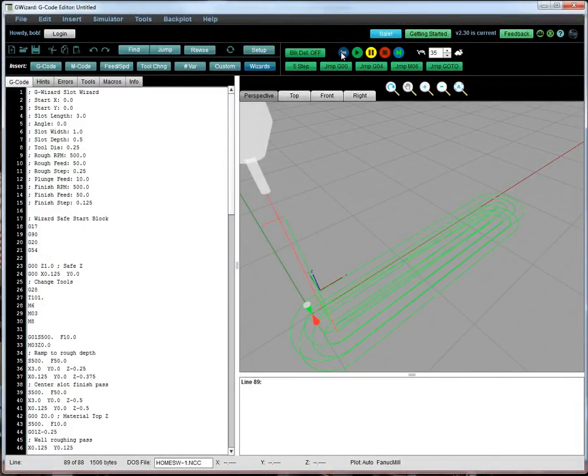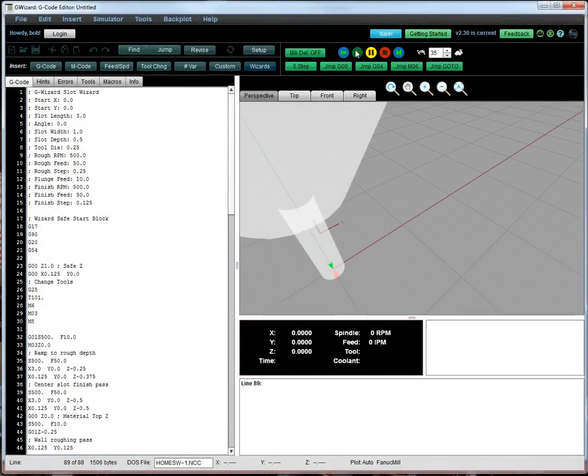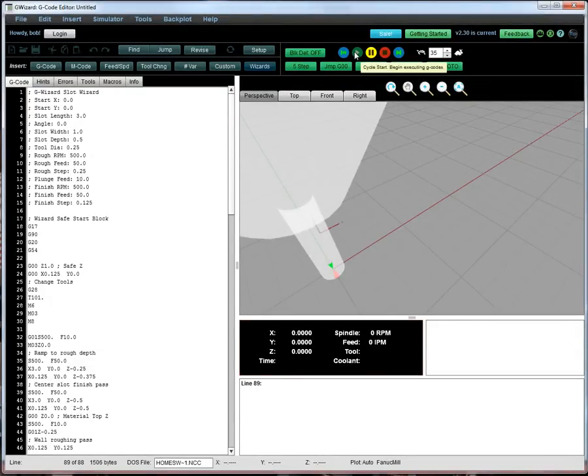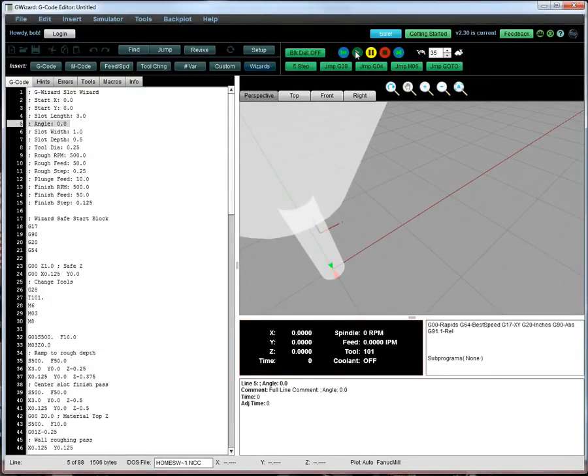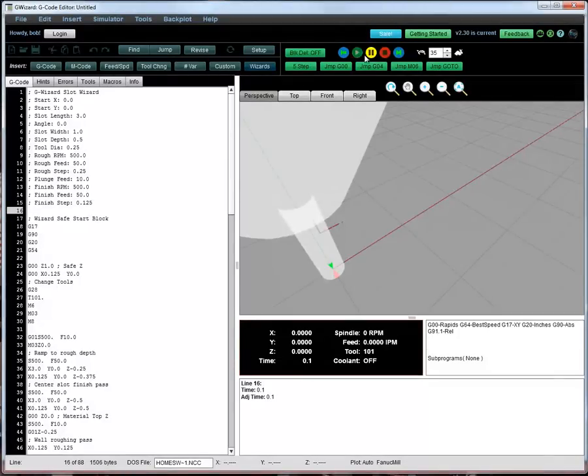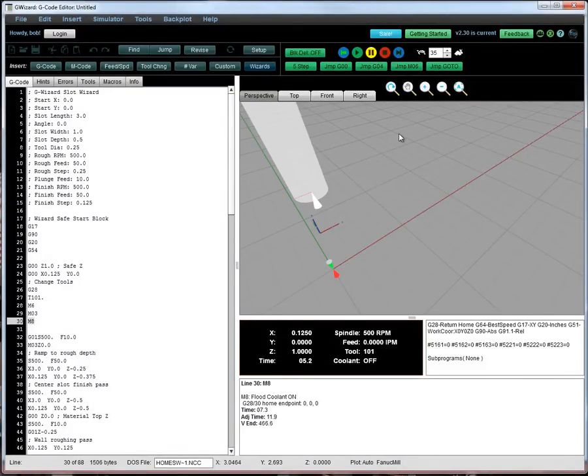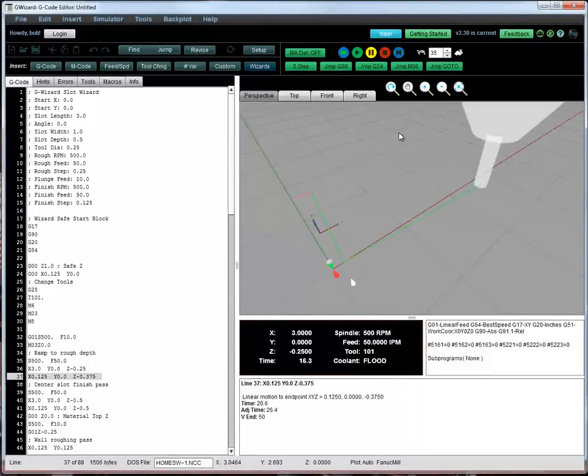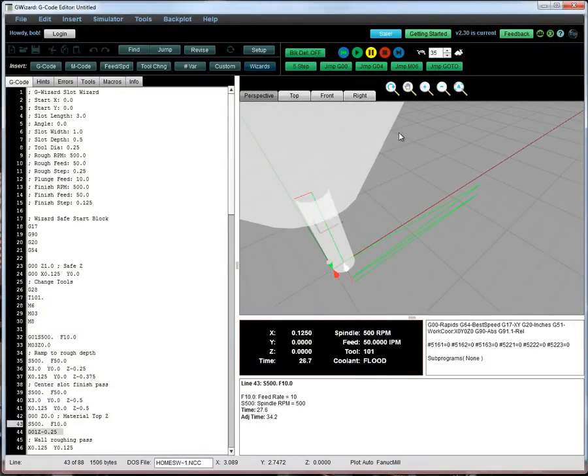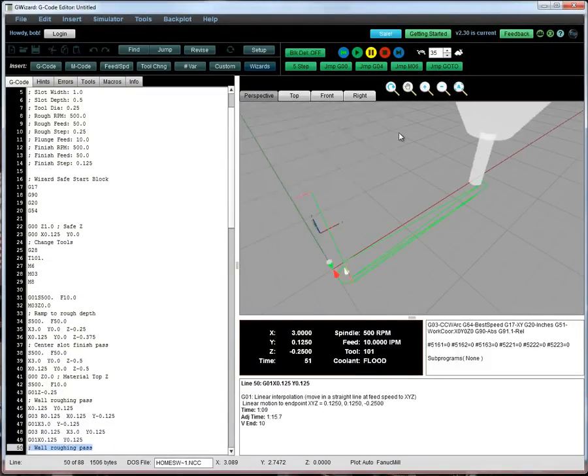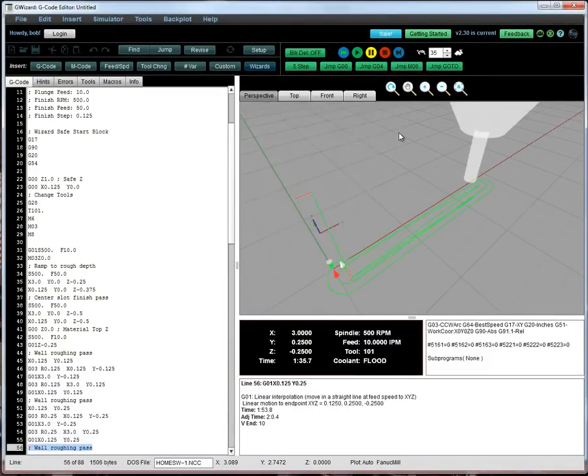With our simulator, you can run through, step at a line of G-Code at a time, step at five at a time, just turn it on and let it run and change the speed that it's going and see exactly what your G-Code is going to do.